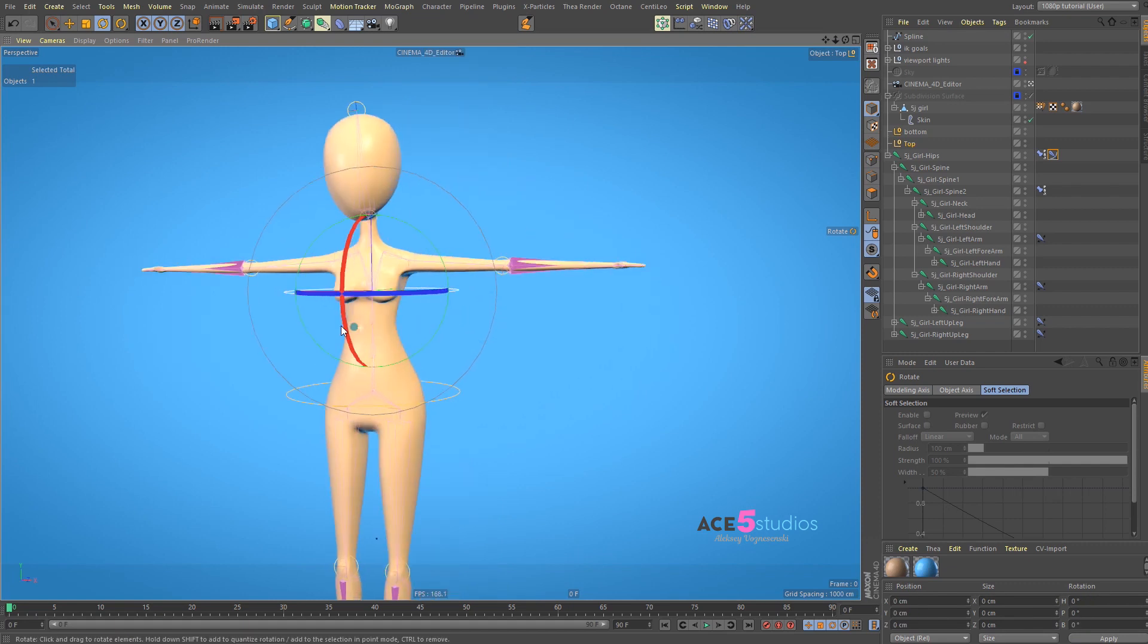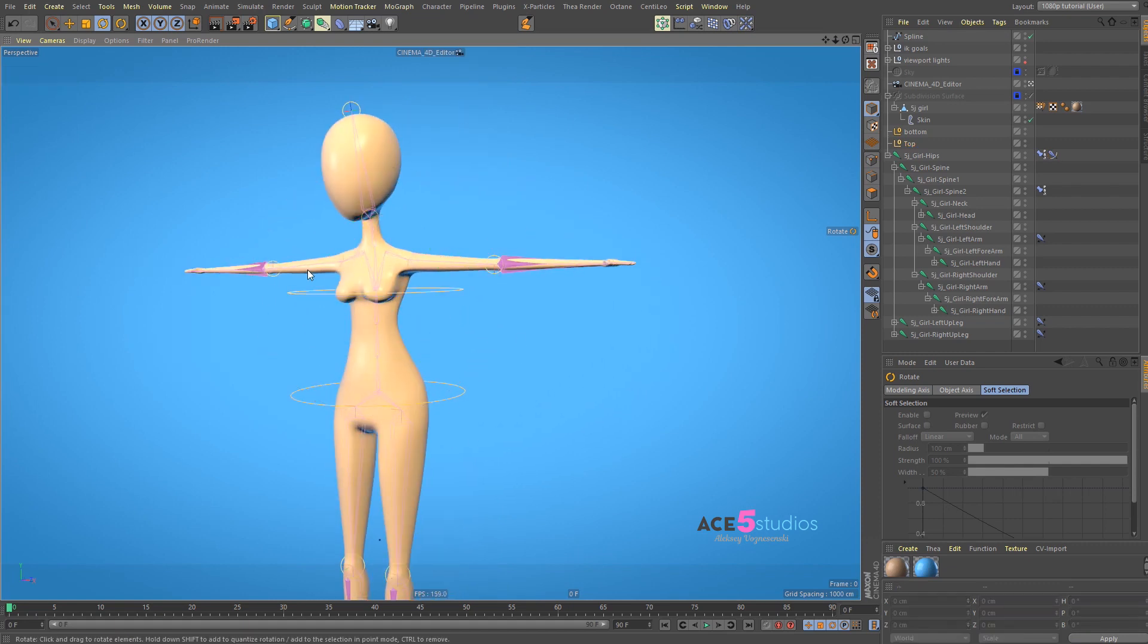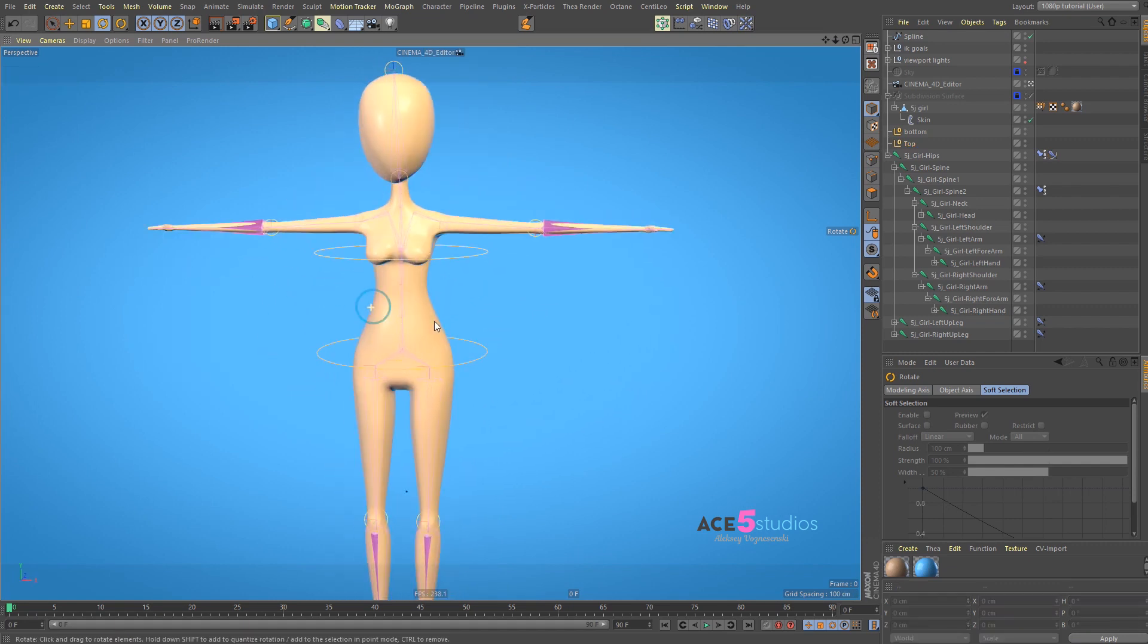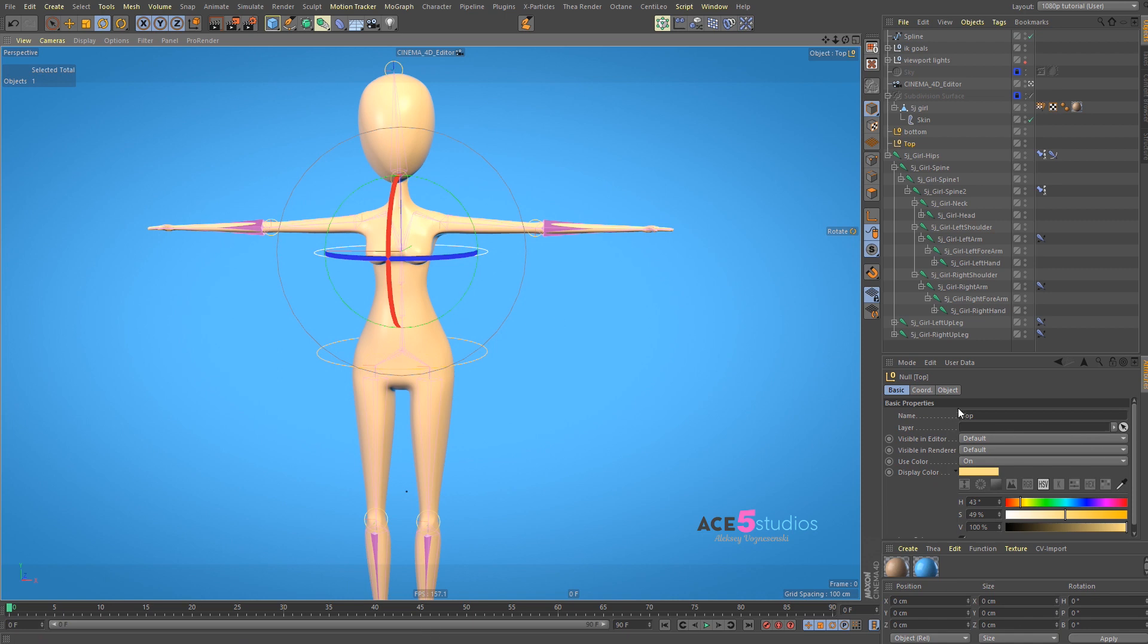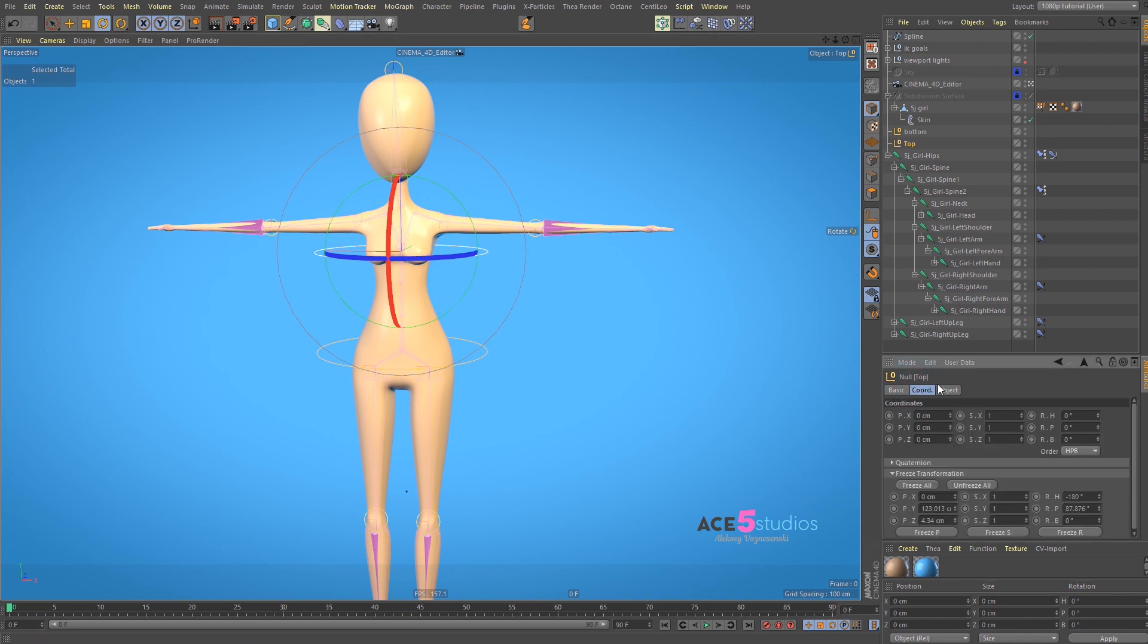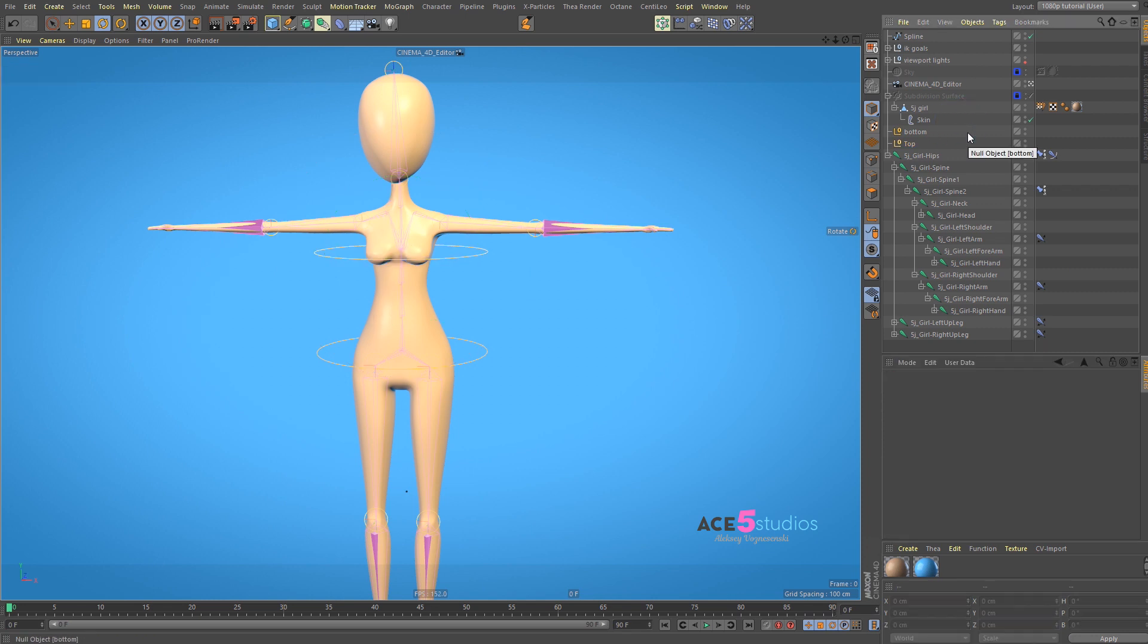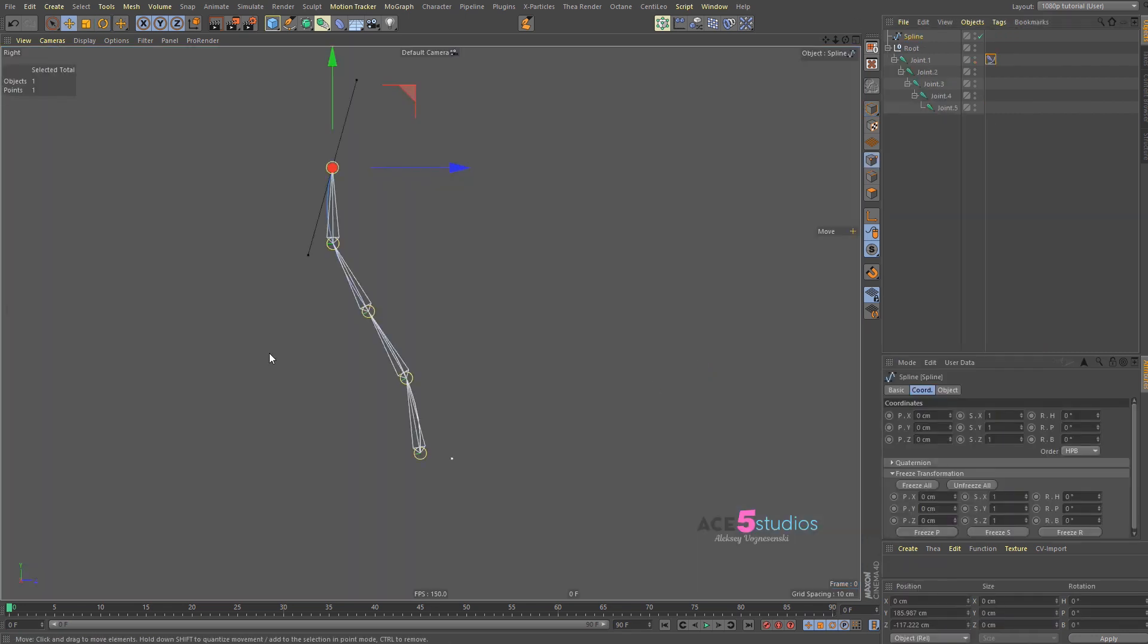If you notice, I get stuff moving back to its default positions. That's because I select it, I go to coordinates, and I go freeze all before I start moving anything. Very important, useful tip. I'll probably remind you again throughout this tutorial to do it.